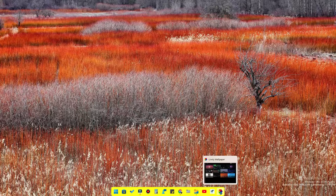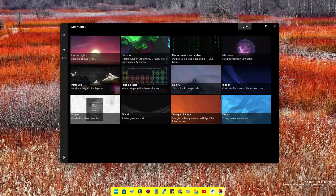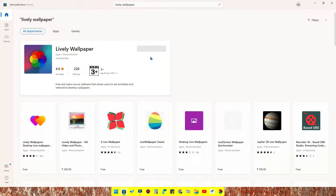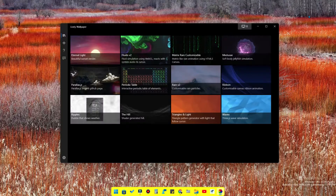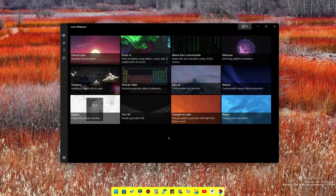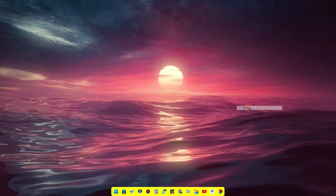The next application is Lively Wallpaper, available in the Microsoft Store. You can search for Lively Wallpaper and it is free. Once you install and open the app, there are 12 different wallpapers — all live wallpapers — and it is very interesting. You can set the wallpapers from this selection.